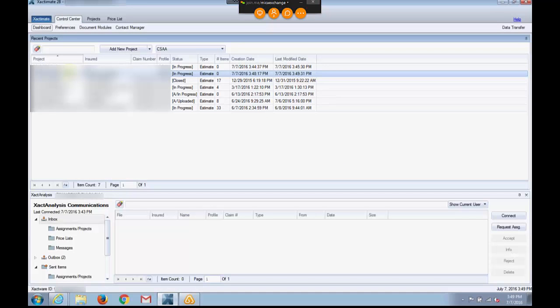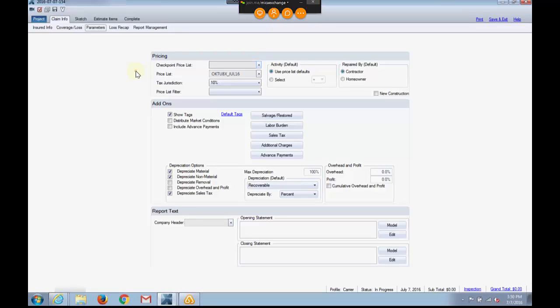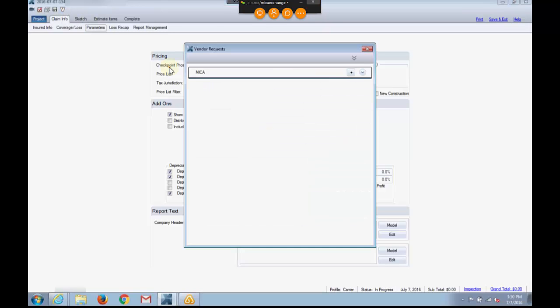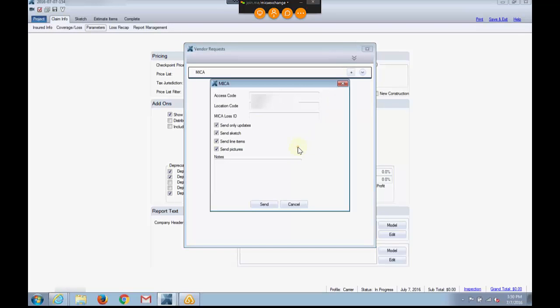I double-click it. Now, if you'll notice up at the top, I have a V button up here, V for Vendor. So I click that, and now I can expand this drop-down, and it's asking for a Mika loss ID. Well, I just happened to have Mika pulled up over here in the cloud.